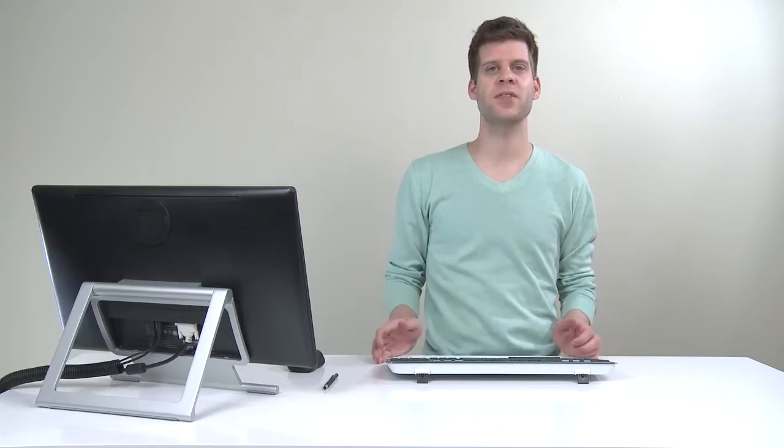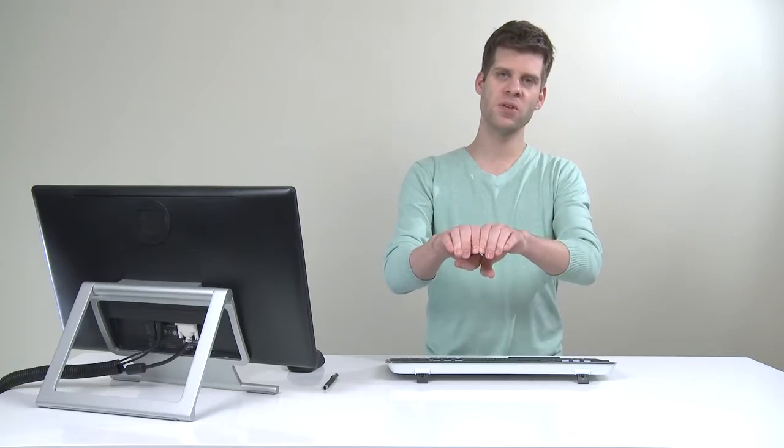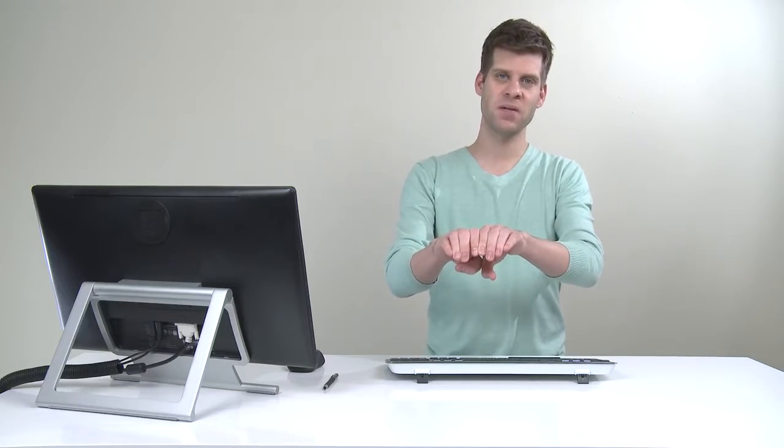In embroidery, length equals loft. The longer the stitch, the more it stays up out of that material. So the longer the stitch, the more those stitches need their friends to hold themselves up and look nice and even.